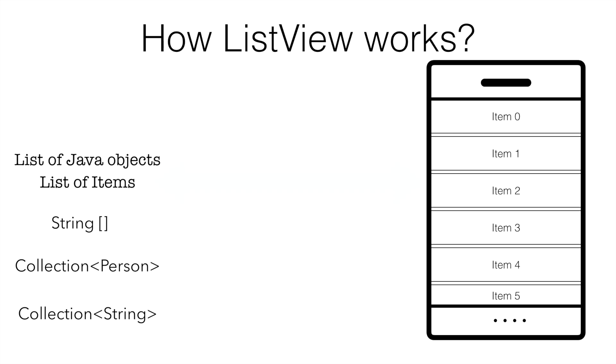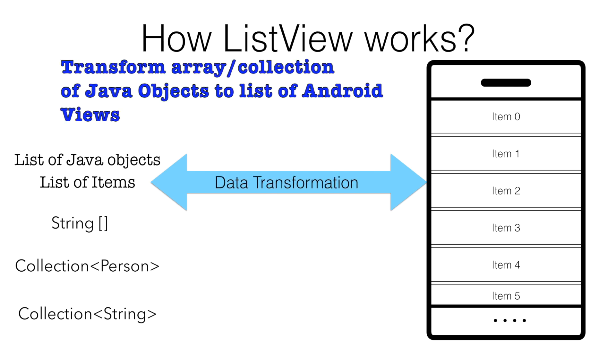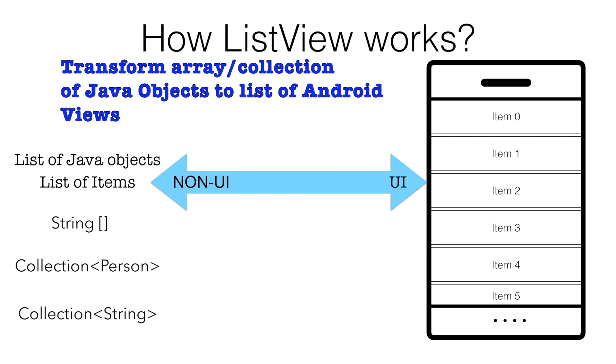Now the question is, how do you bridge the gap that a list of objects could be visually shown in the screen? To break it down, for lack of better term, we need to carry out some kind of a data transformation which will help us to convert a list of objects into a list of views. Or in other terms, non-UI elements into UI elements.